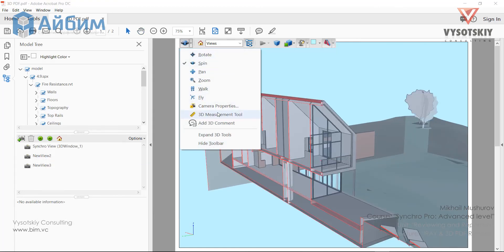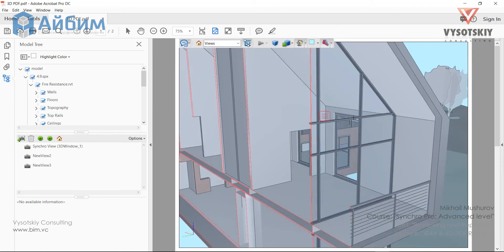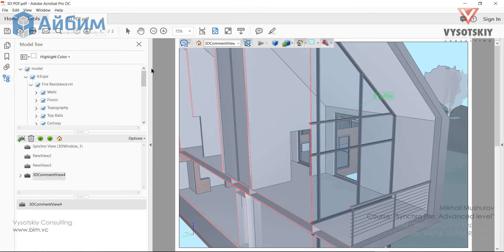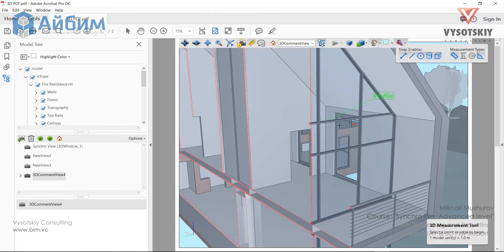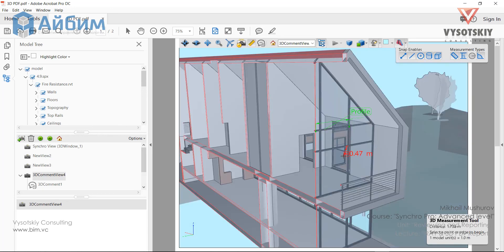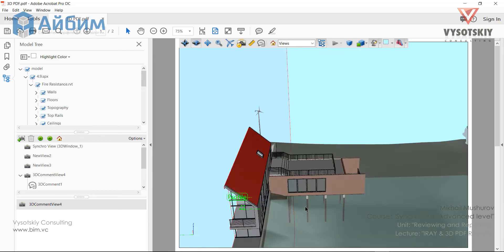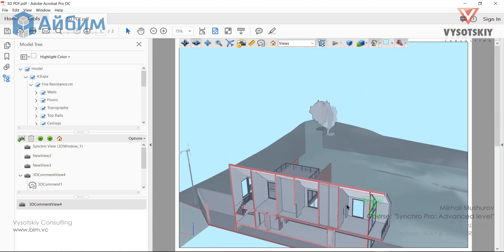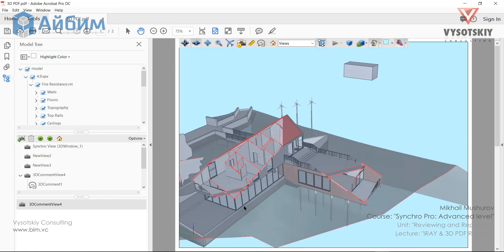You can also take measurements and add comments. This is a very interesting alternative to normal 2D reports.